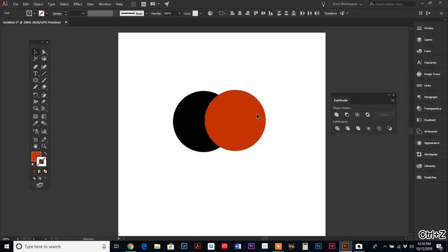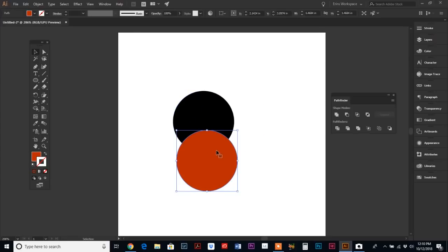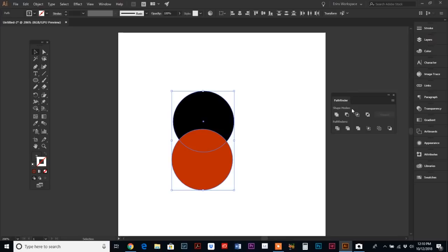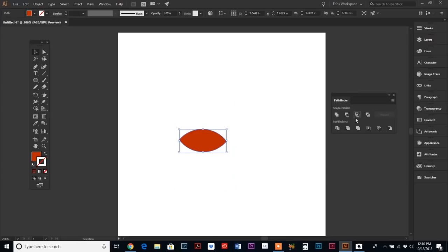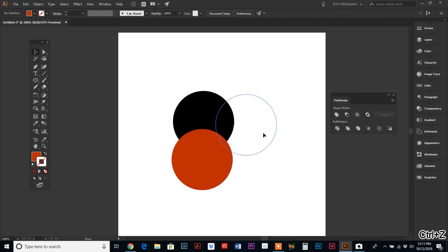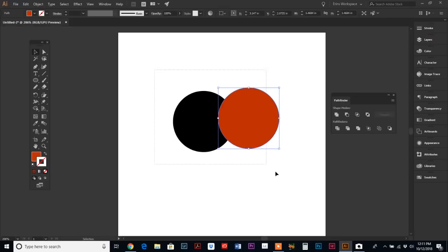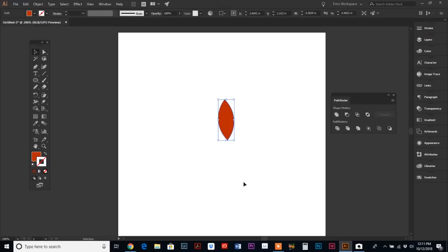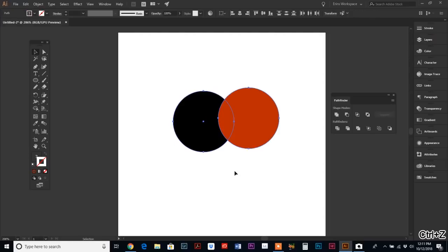If we move it down here and do both of them and do Intersect, it leaves you with the middle. So wherever the shapes overlap is the shape you're going to be left with.